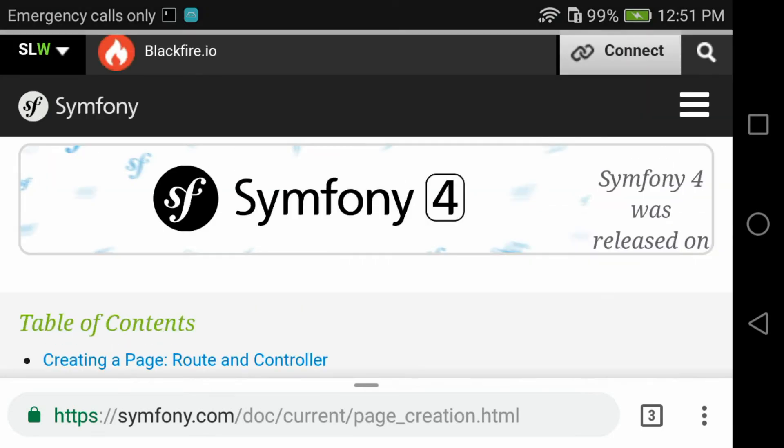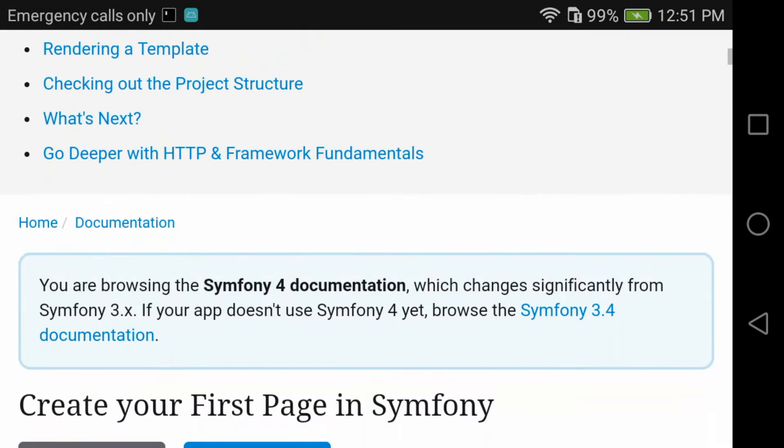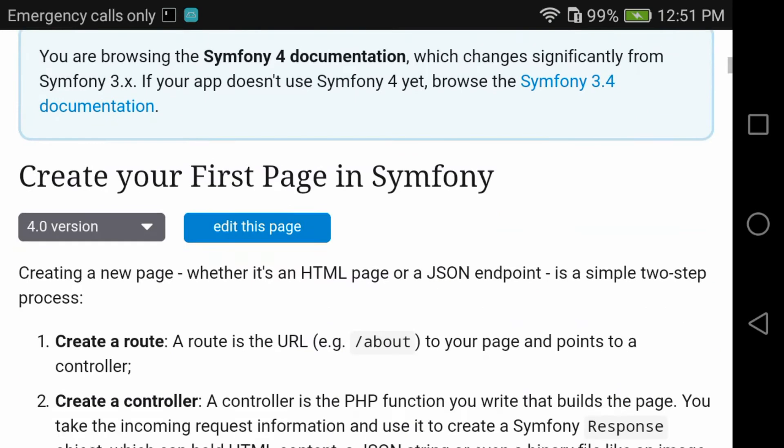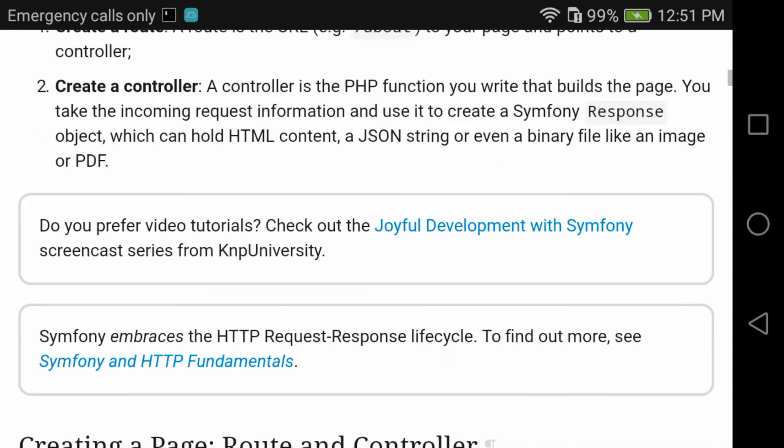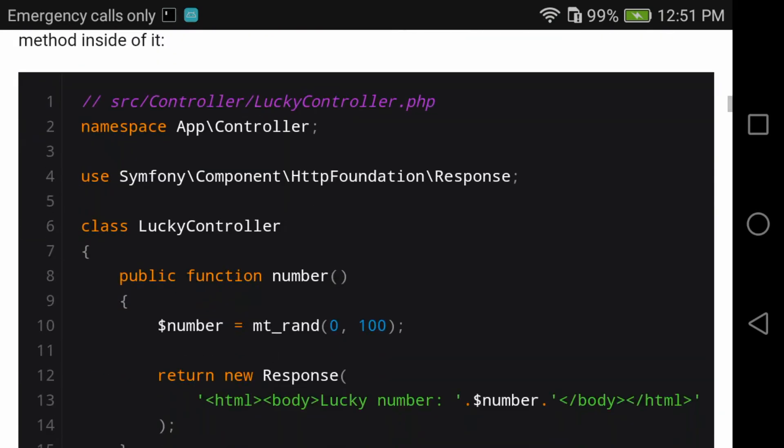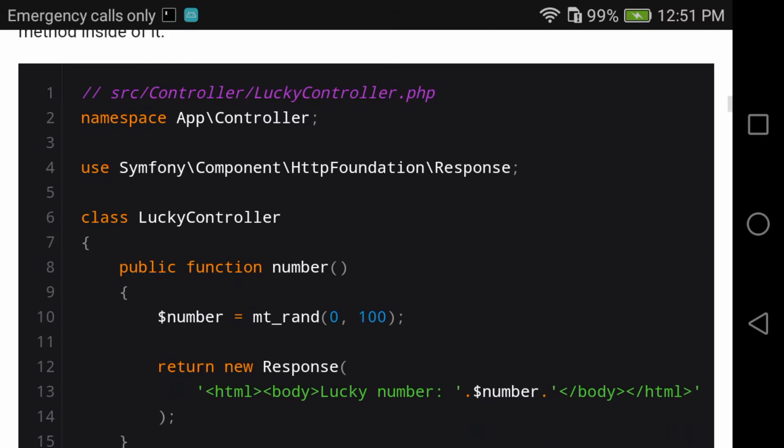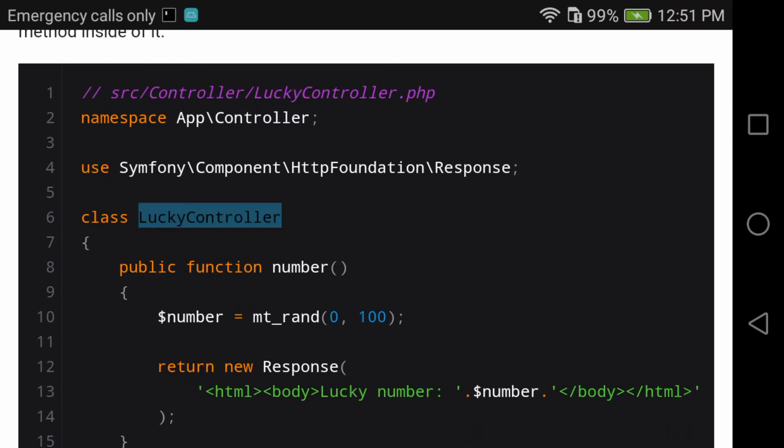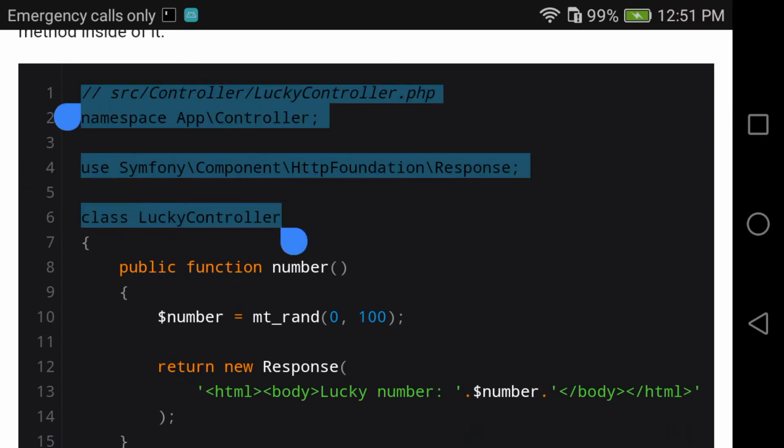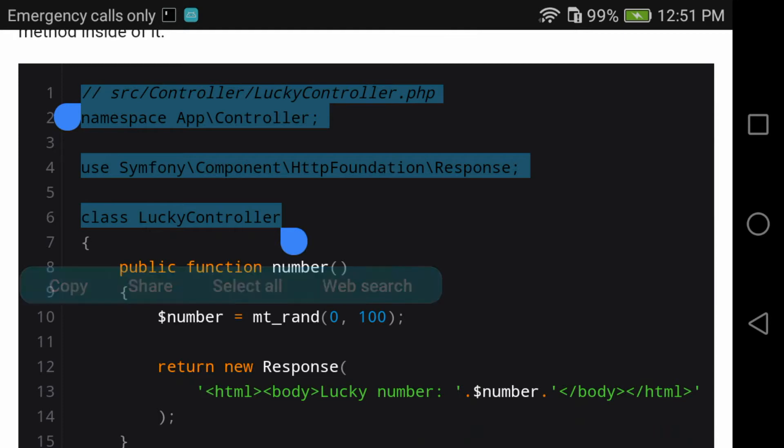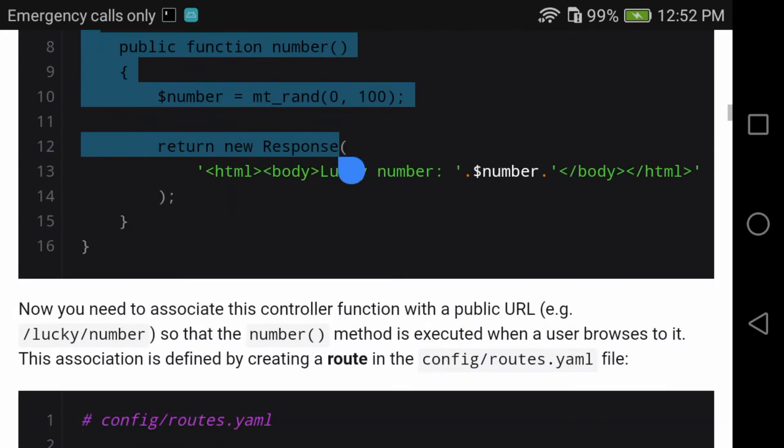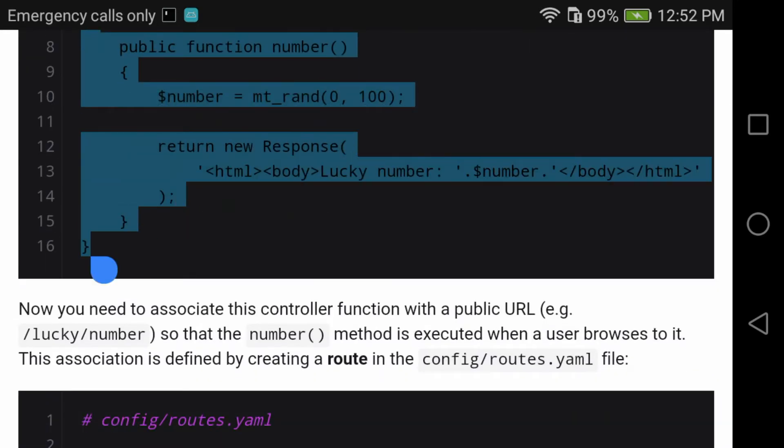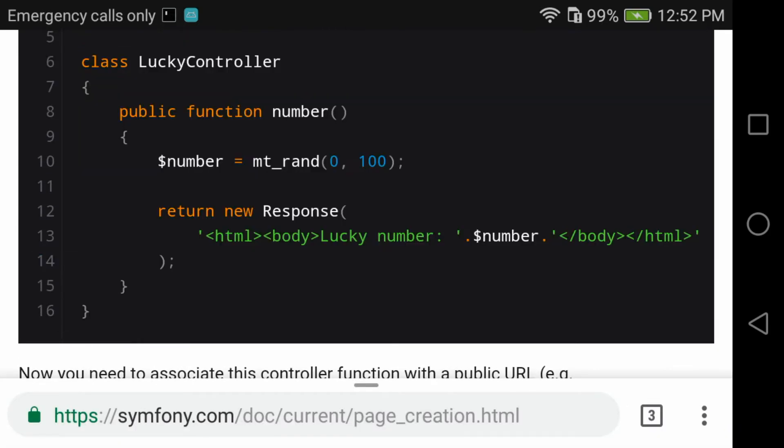Now we go to localhost. First I need to create a controller and I select the text of the dummy controller they have there. It's a lucky number. I'm going to use it not to have to write everything myself. I'll just make corrections which I need for my own controller.